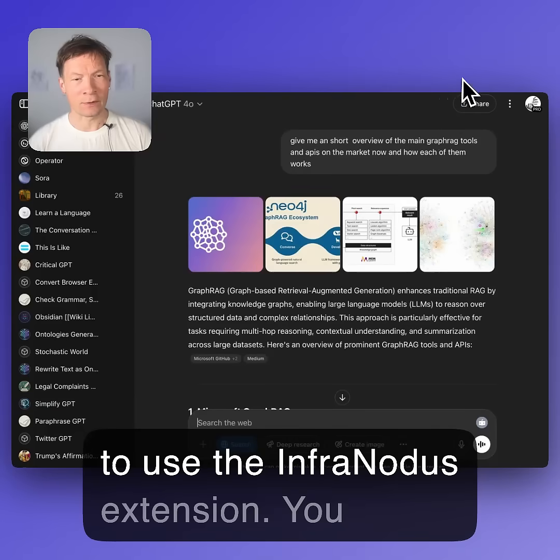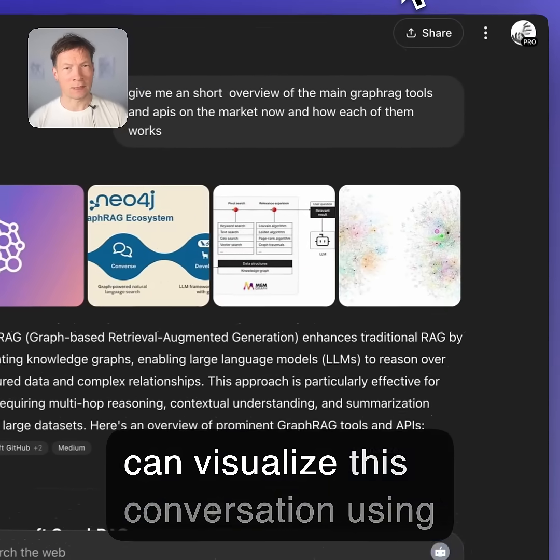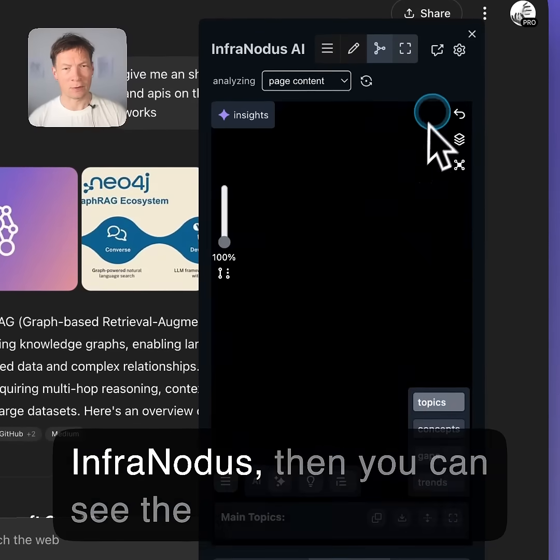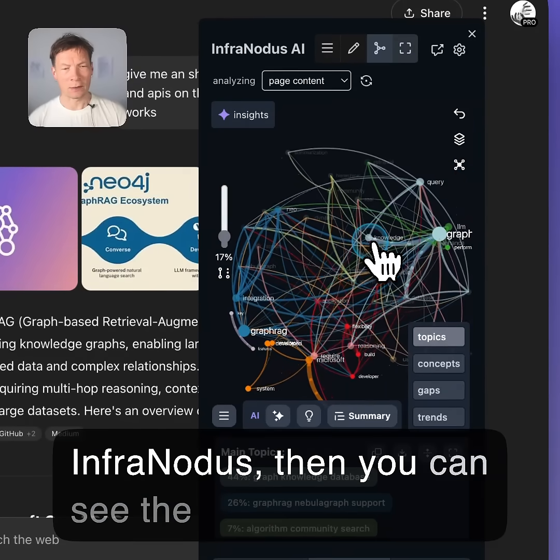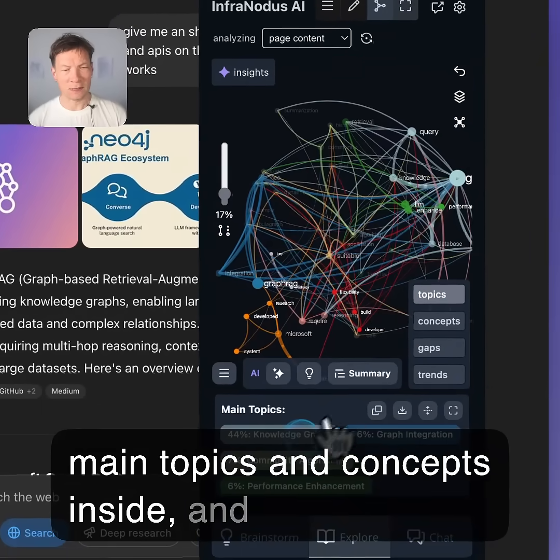One way is to use the InfraNotice extension. You can visualize this conversation using InfraNotice, then you can see the main topics and concepts inside.